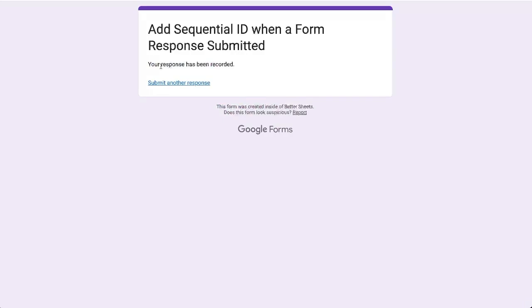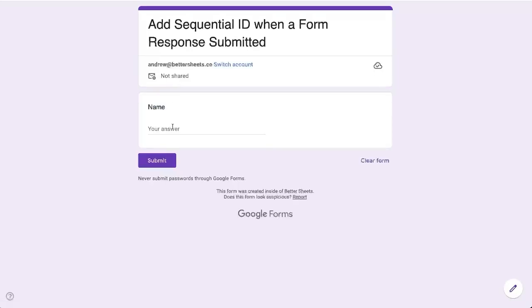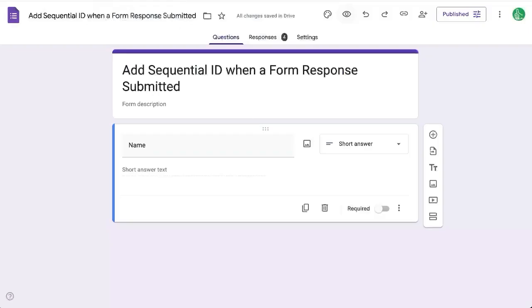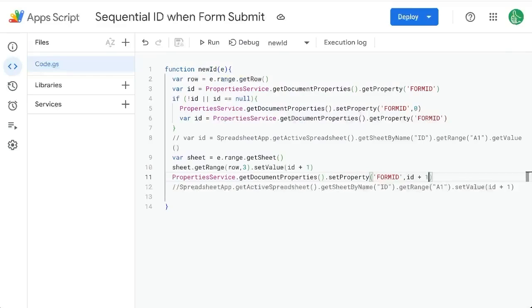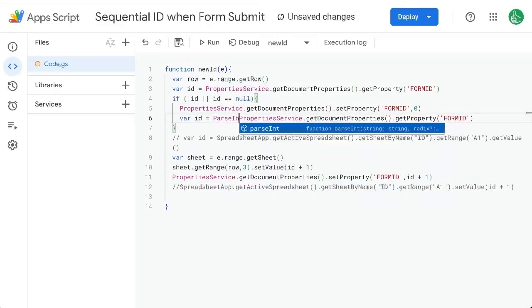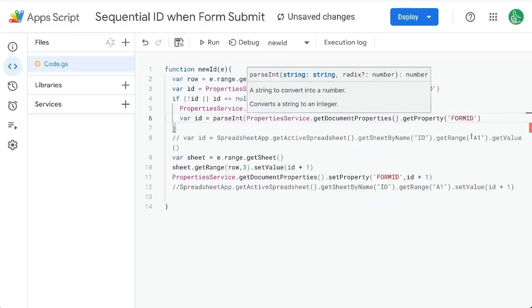And now let's add a sequential ID should be one. Let's do Frank submit 01 because I think it thinks it is a string, we need to wrap parseInt, parseInt around here.